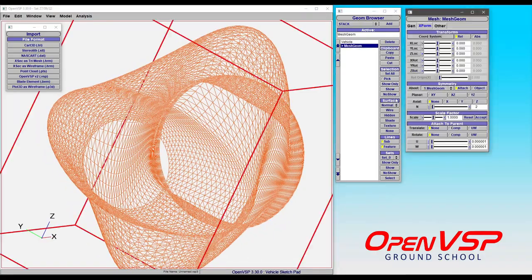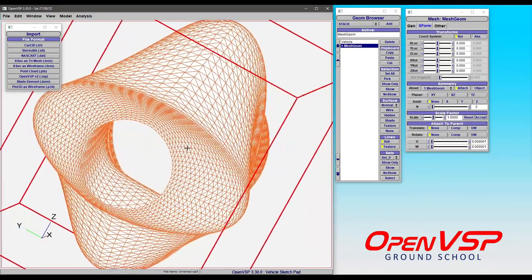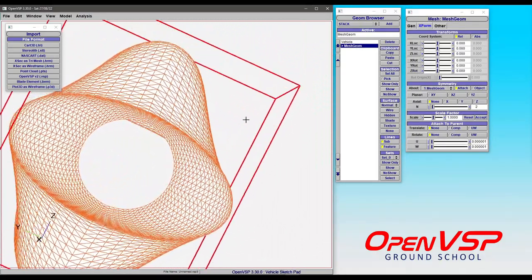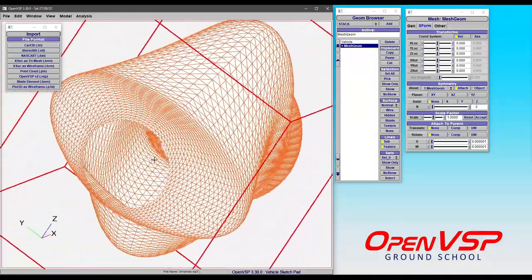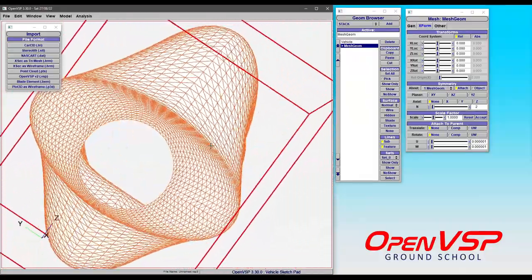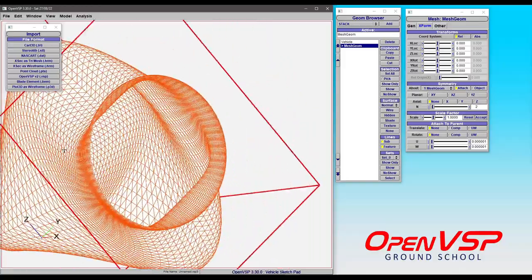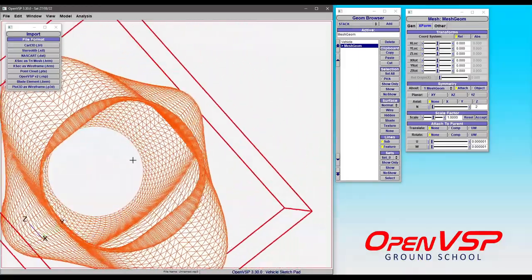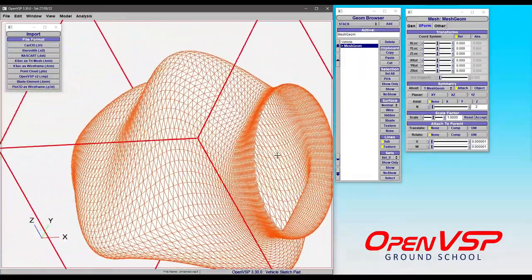And so if we go to a hidden view on this, you can see that this is basically a thin surface representation of this stack. It is not watertight. And OpenVSP is more than happy to bring this in.